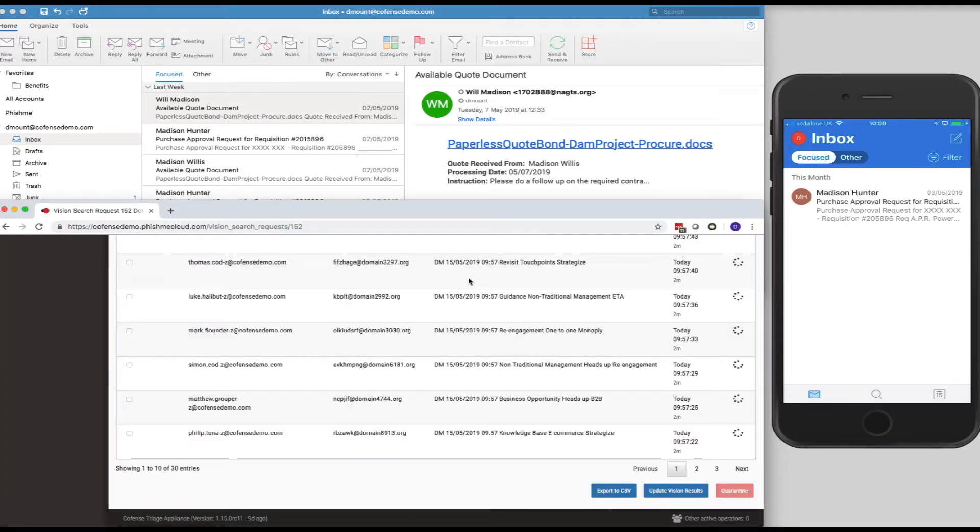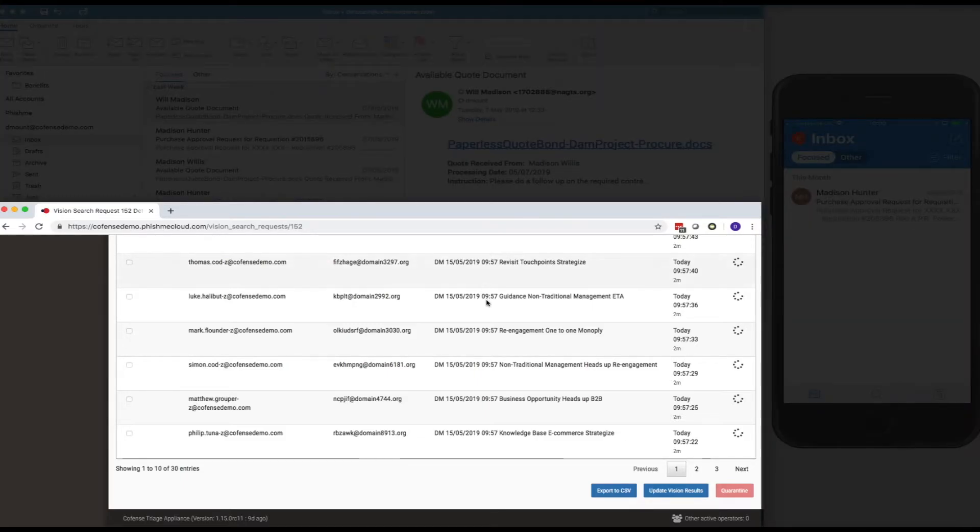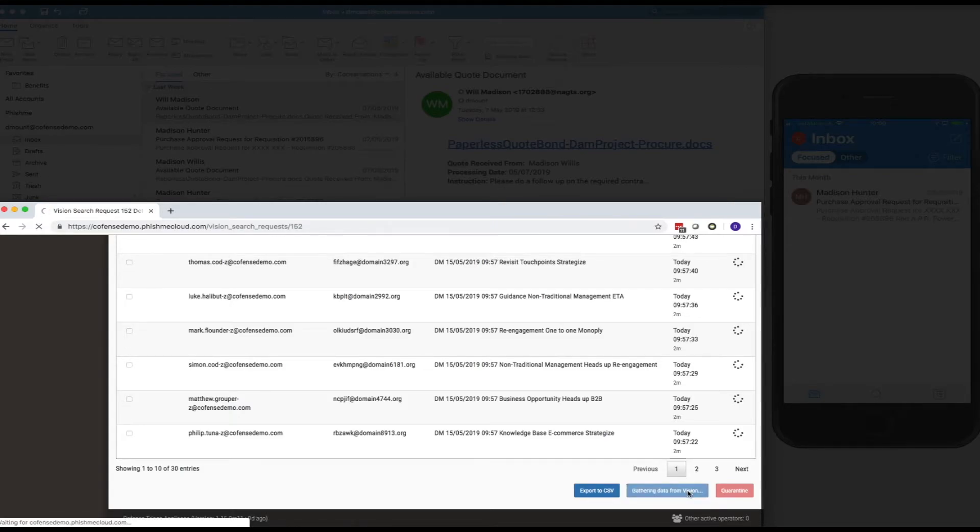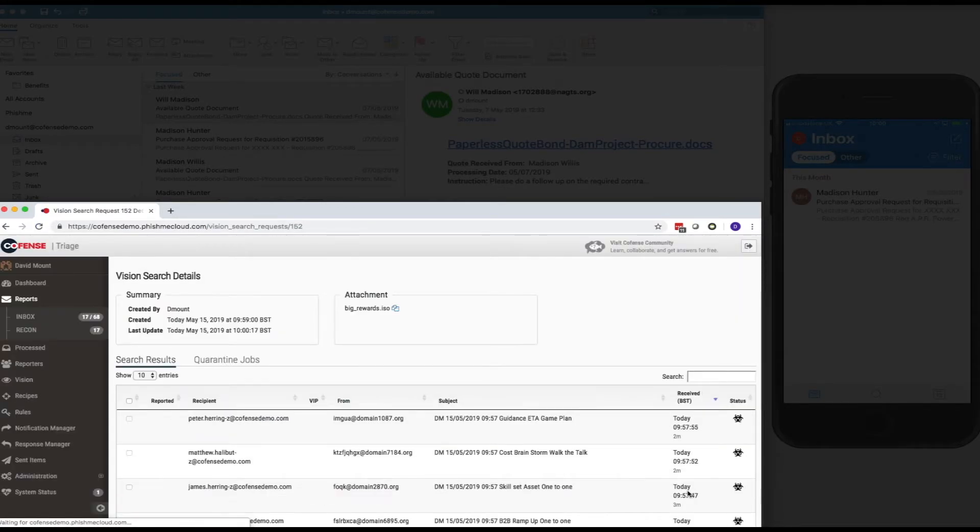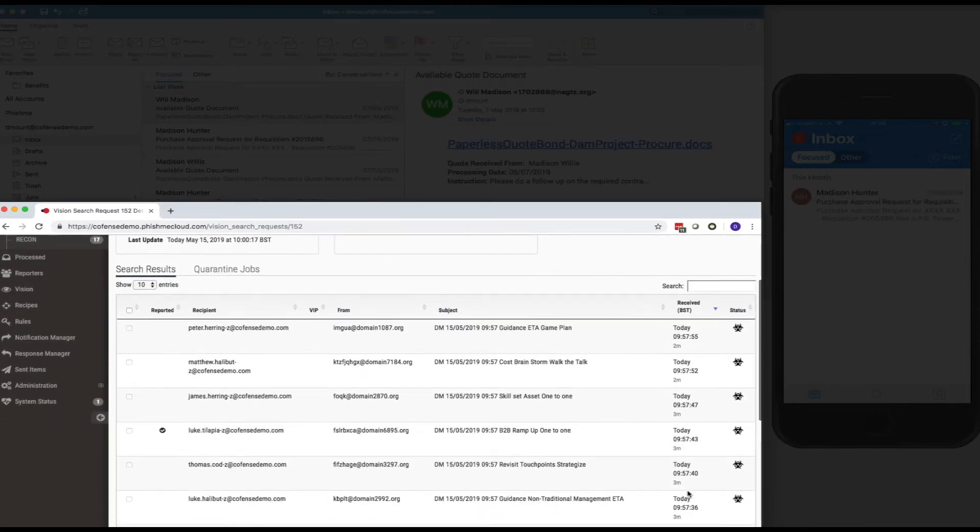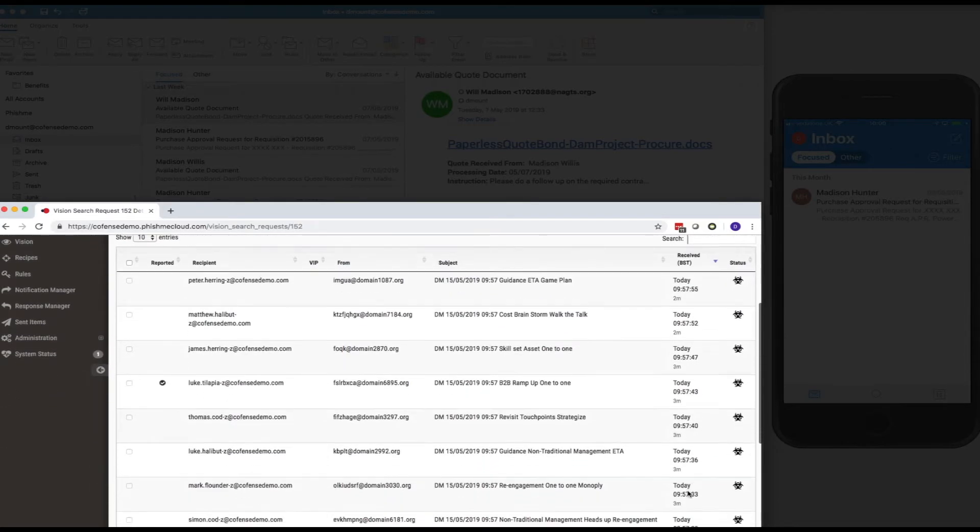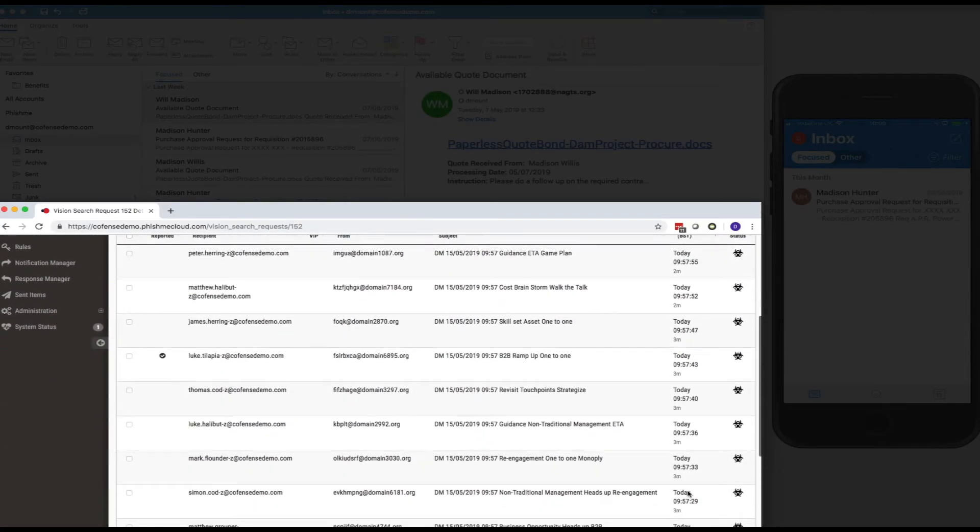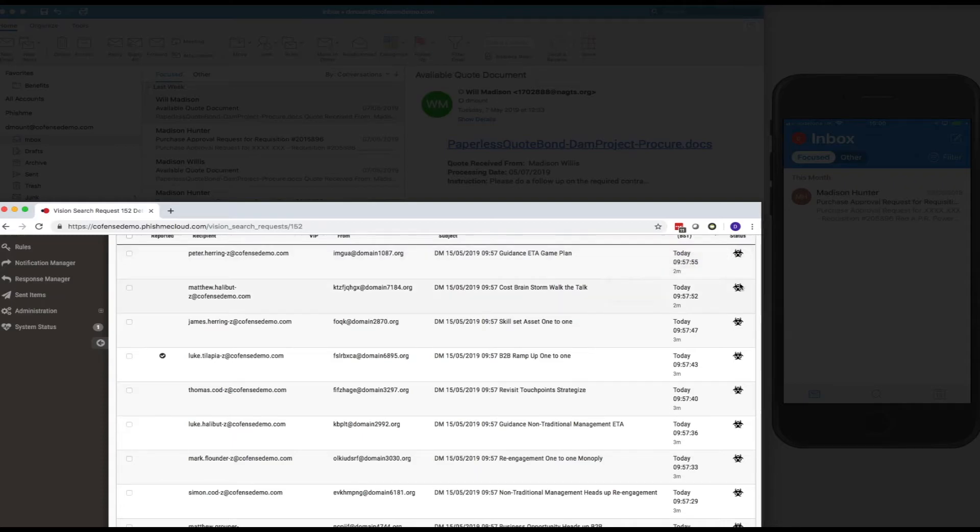So, there we are. The message has disappeared. Now, if we update the vision results within the vision user interface, we can then see that all of the emails within that particular search have all been quarantined. And we can see that from the quarantine icon on the right hand side.